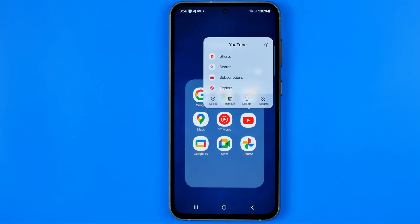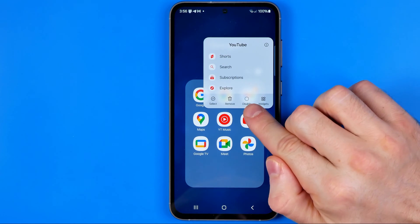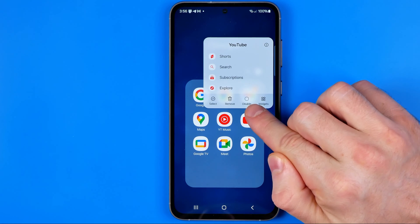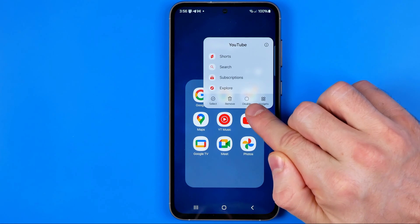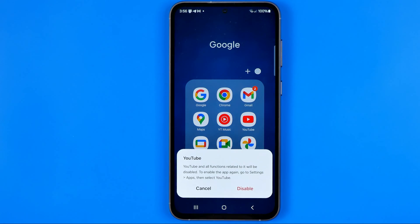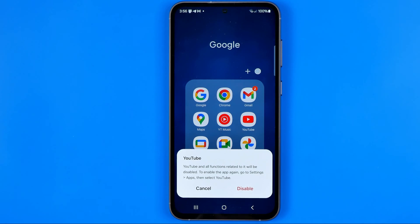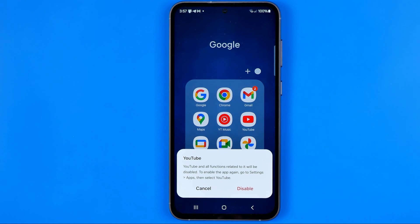If you want to delete this app from your device, the only option is to hit Disable. It says that if you continue, YouTube and all functions related to it will be disabled. To enable the app again, you would need to go to Settings, then Apps, and select YouTube.